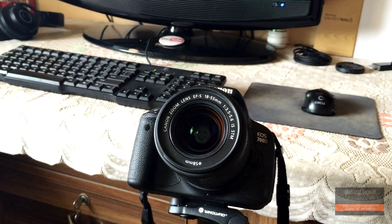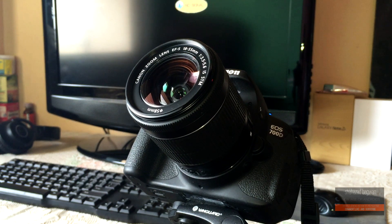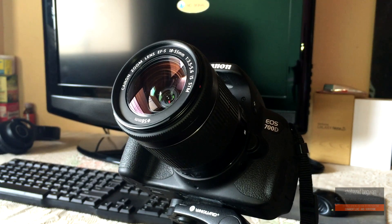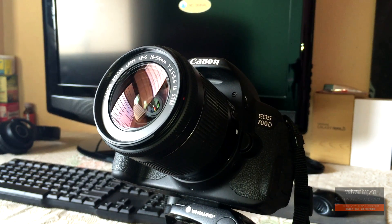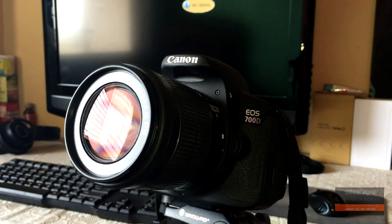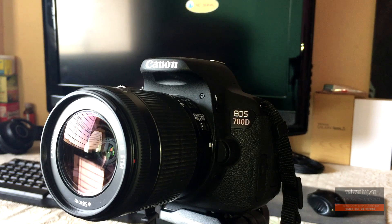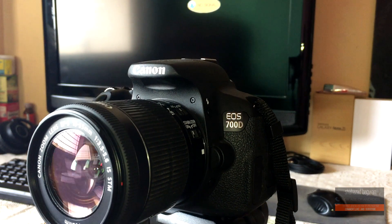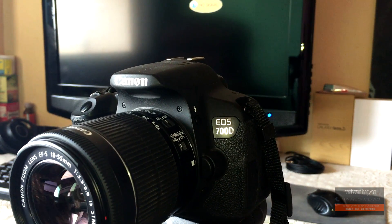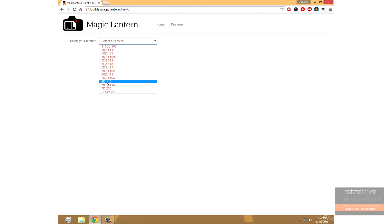Another question is, can I follow the same method for a different camera? Basically, if you have a different camera like a 600D or 70D or any other camera, just go to the Magic Lantern site, go into the download section, choose your camera, and see the firmware version that it supports.